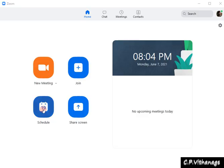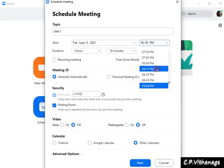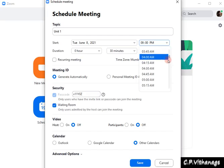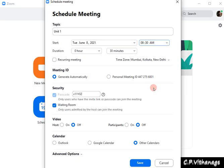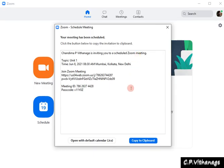Then go back to Home and schedule another meeting. You have to remember the topic — use the same topic as the first meeting. Select the date and time: I have selected 8:30 and given the duration as 30 minutes. Again, select the Meeting ID as 'Generate Automatically,' then select the other options and press Save. This is the second meeting scheduled.